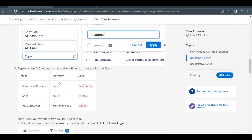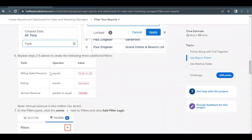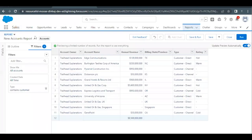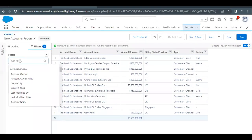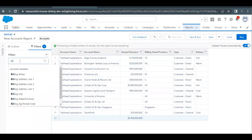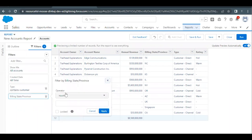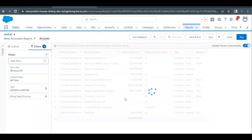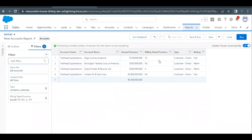Next we have to apply a filter for Billing State Province equal to TX, NC, IL, NY. Copy these values from the challenge, go to the Add Filter search bar, type 'Billing State Province,' select the field, set it to Equal, paste the values in the text area, and click Apply. This will further filter records based on the Billing State Province value.